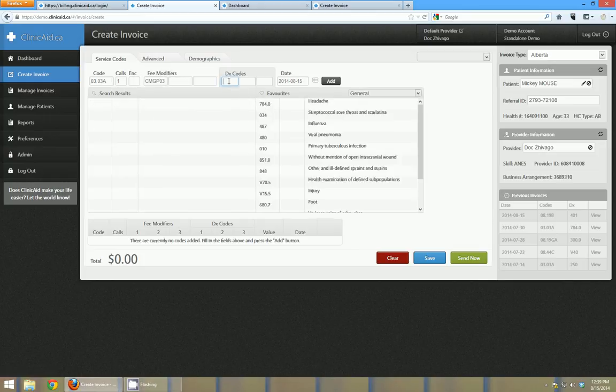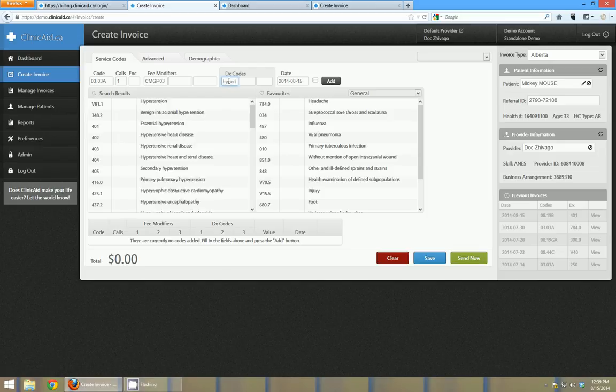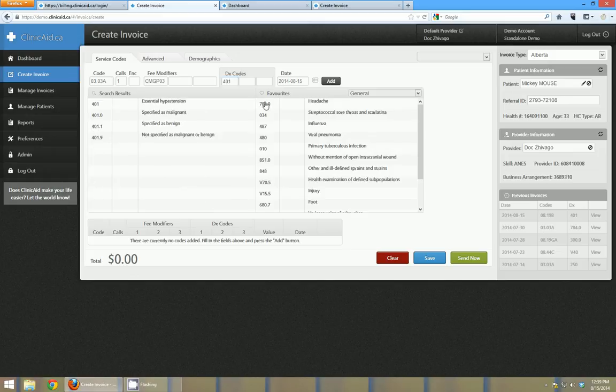And then diagnostics, again this is a search field. So if I wanted to type in like hypertension, it's going to give me the available codes for hypertension. I can select them from the list or I can use a favorite set or I can just type in the code if I know it.